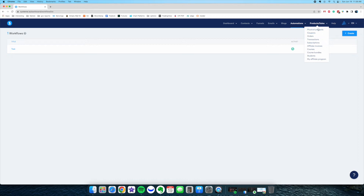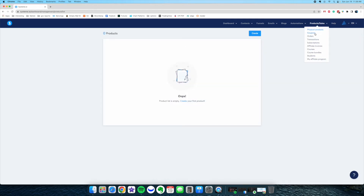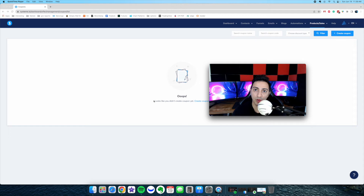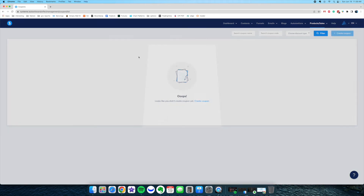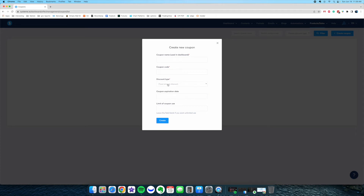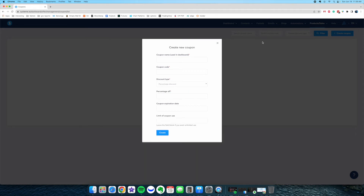Next one is the sales features. You can sell physical products if you want, and you can create coupons — because this tool allows you to create order forms. You can create coupons and maybe send them to your list saying 'this is $50 off for you.' You can create a coupon, give it a code, and set an amount or percentage. You can also see your orders, transactions, and subscriptions if you want to sell a subscription program.